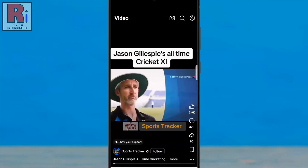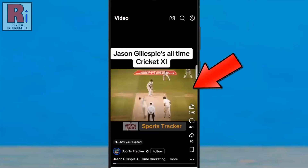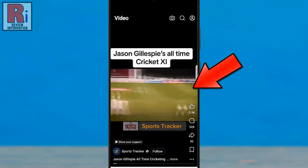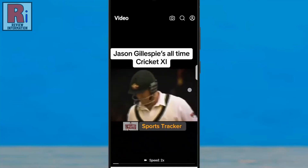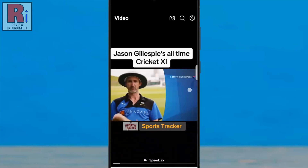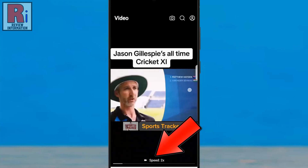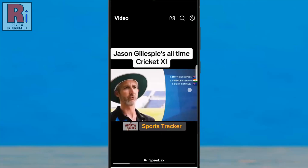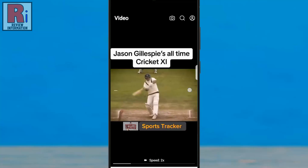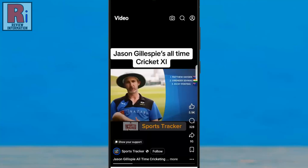Now, tap and hold any side of the screen. You will notice the video playback speed doubles, with speed 2x displayed at the bottom. If you release your finger, the video will return to its normal playback speed.